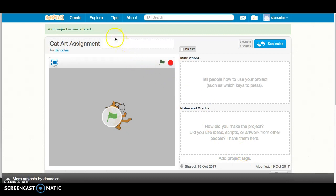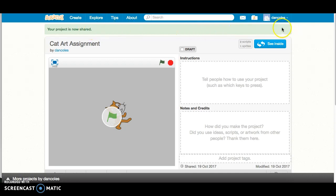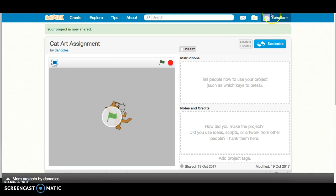But I do need you to ensure that it says your project is now shared. Because it's shared, it could be viewed by anybody, including me, and you don't need to be logged in in order to see it. Until you hit that share button, only you can see it while you're logged in.